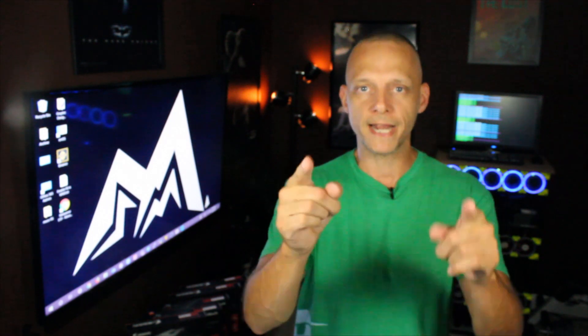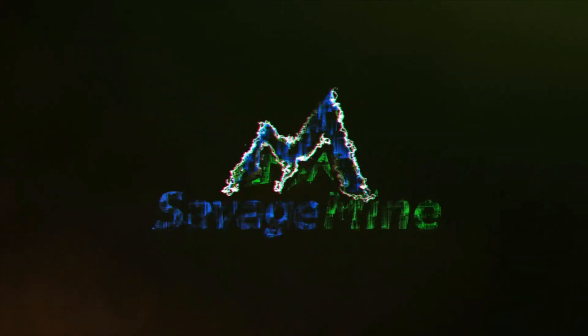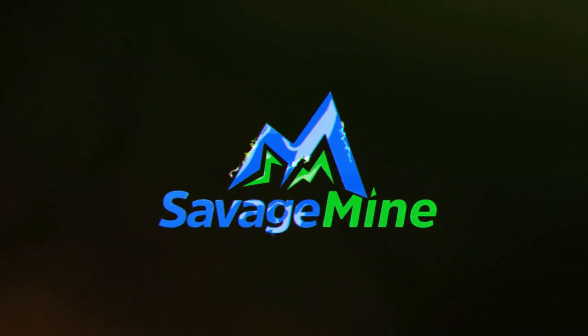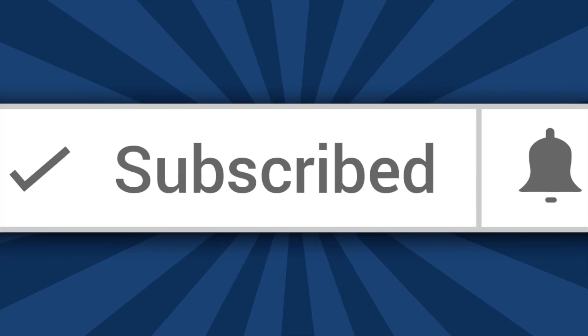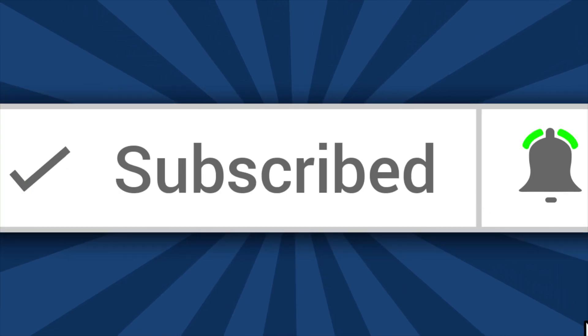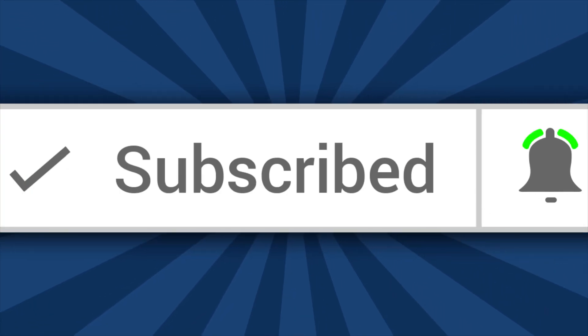Welcome to the Savage Mine YouTube channel. I'm Charles, and if this is your first time here and you want to learn more about building and maintaining a GPU cryptocurrency mining rig and other crypto related stuff, please be sure to like and share and click the notification bell so you don't miss out on anything.